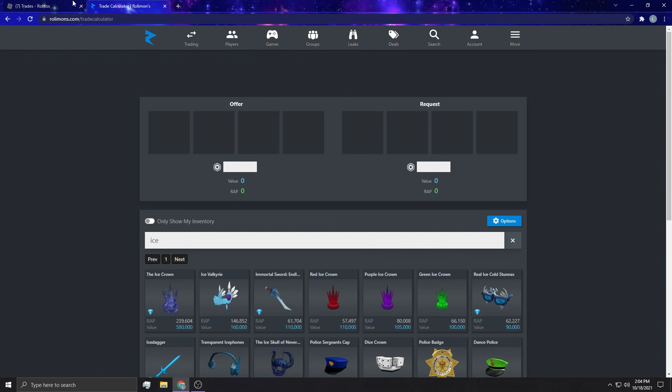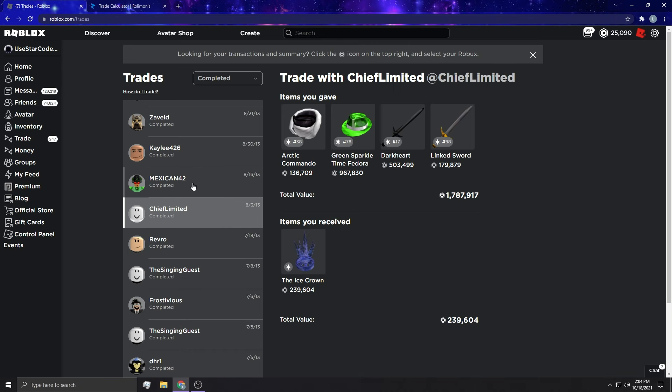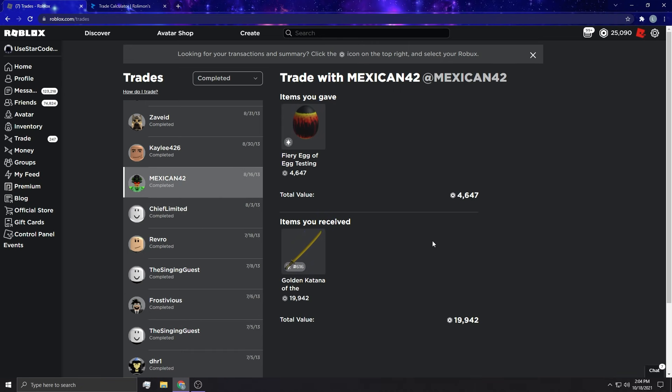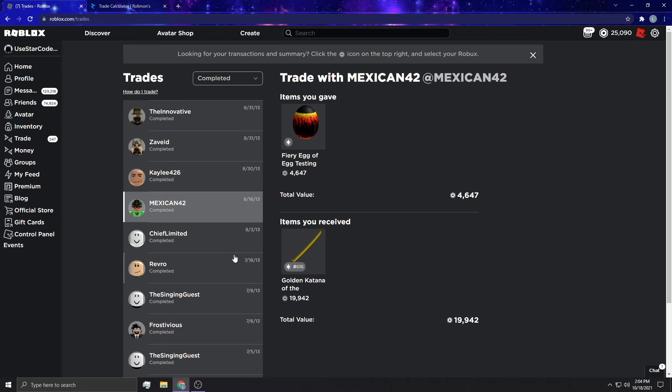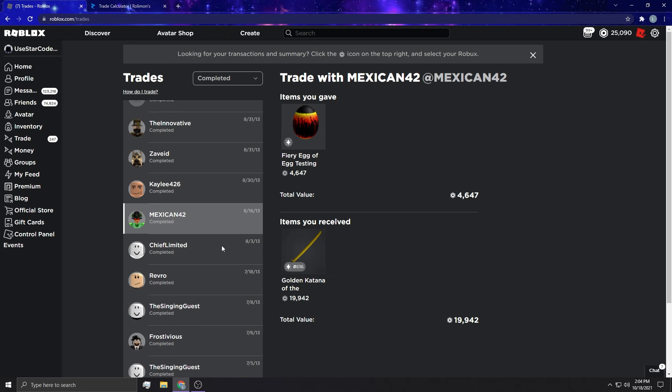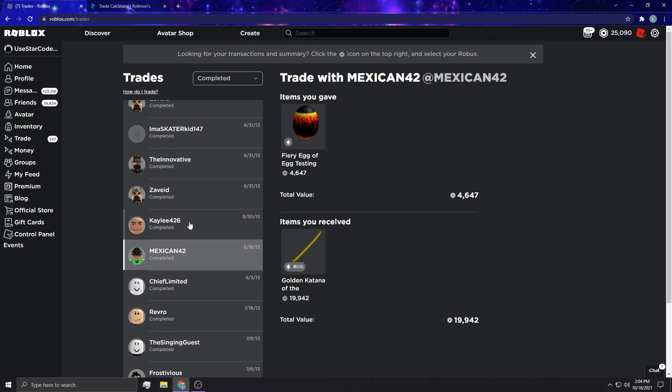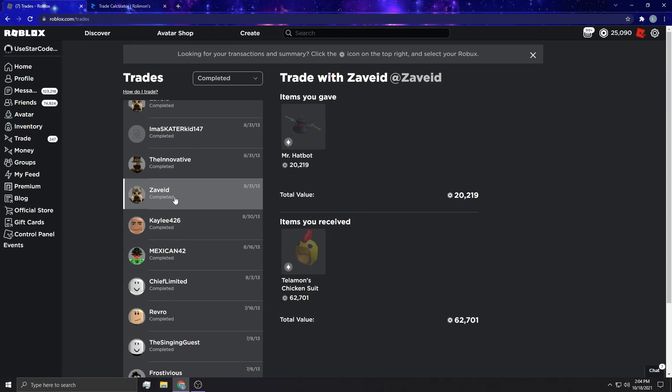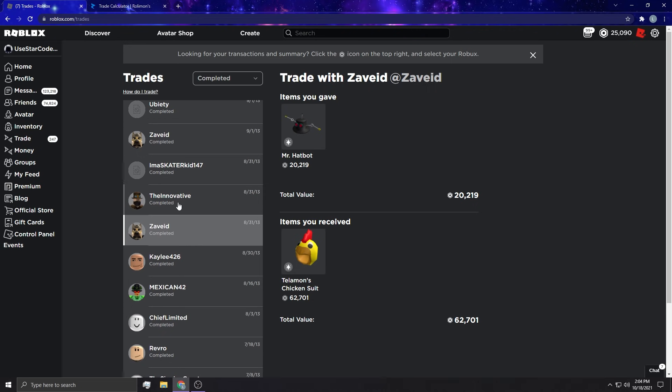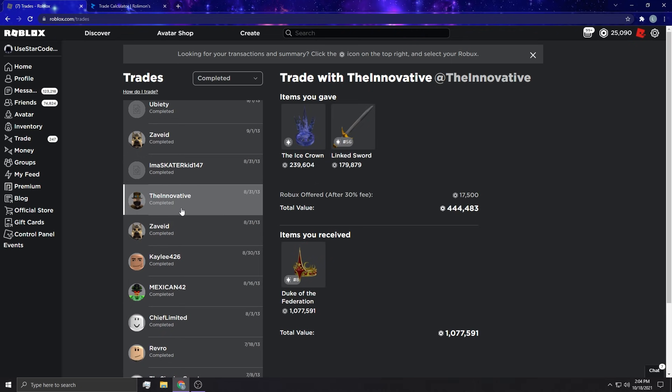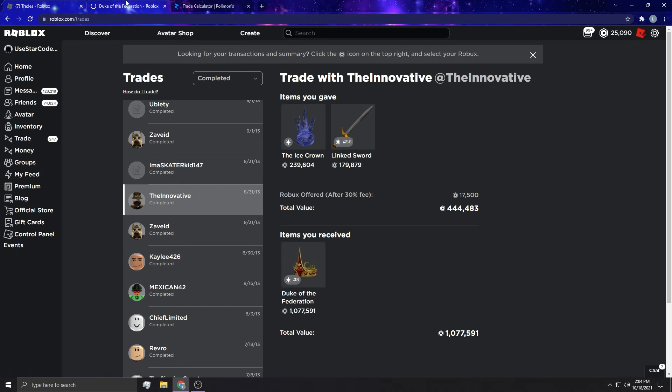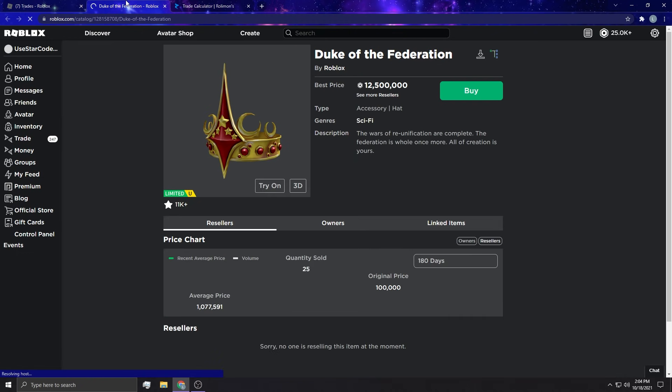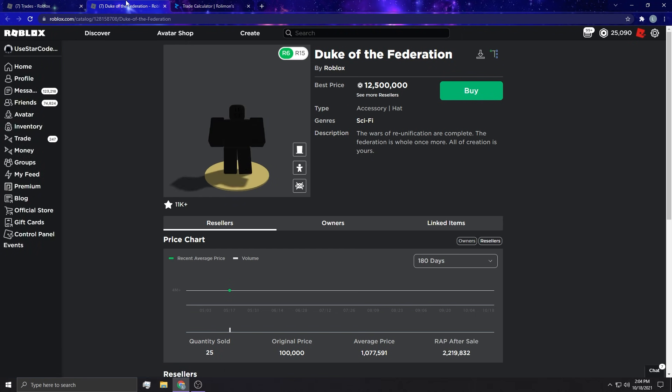Mexican 42, looks like I'm just getting a golden katana. Kaylee, giving the doom bucket for the link sword. My friends of eid, pretty basic trade. I feel like this is the Duke of the Federation. I actually bought Duke originally. I was one of the first buyers on it which is really cool.